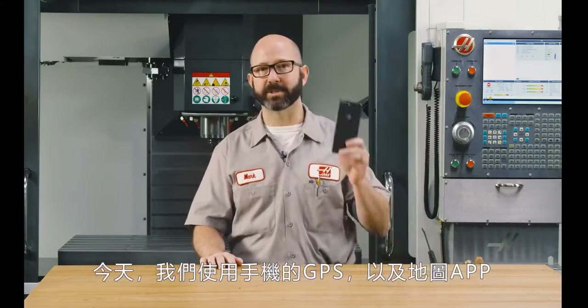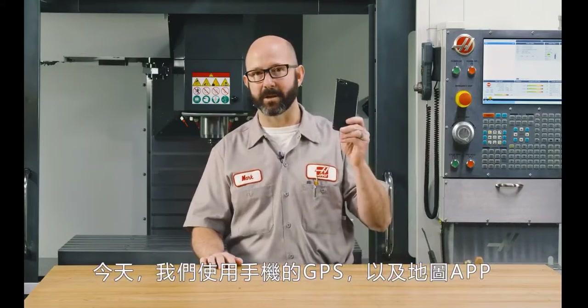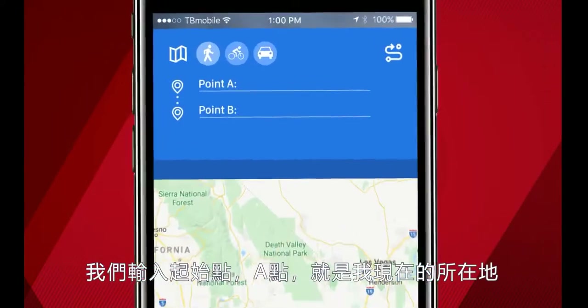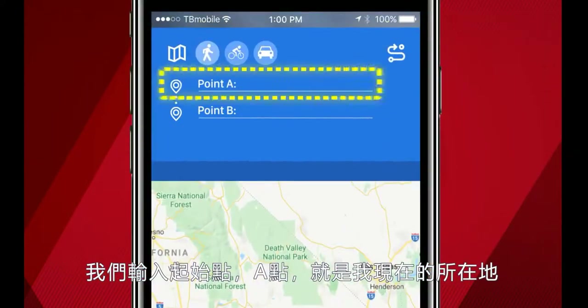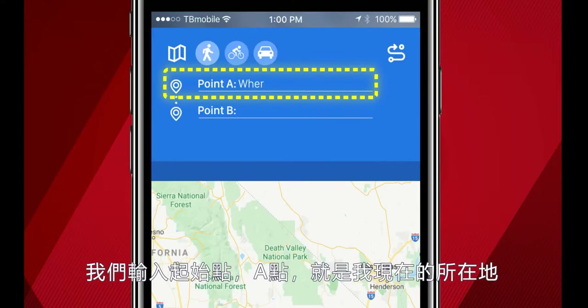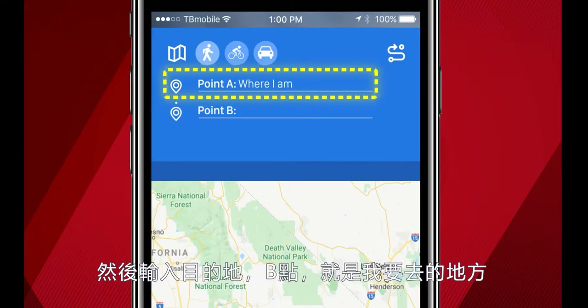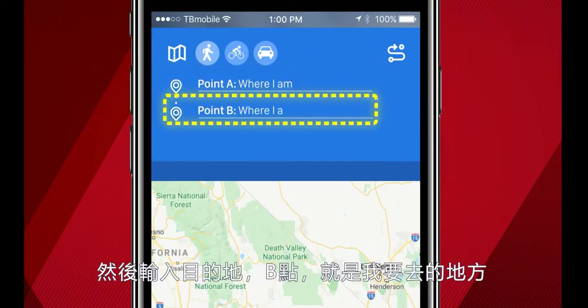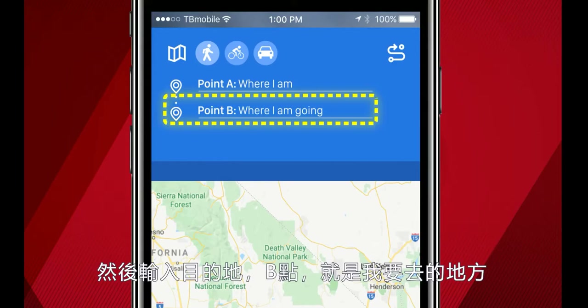Today, we're going to use the GPS on our phones and a map app. We enter a starting position — point A, where I am — and then we enter a destination, point B, where I am going. And with that information, the map creates a route for us.